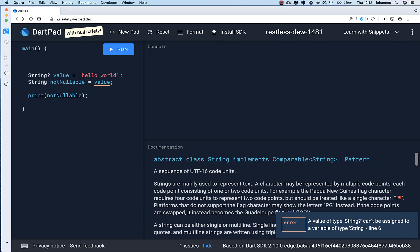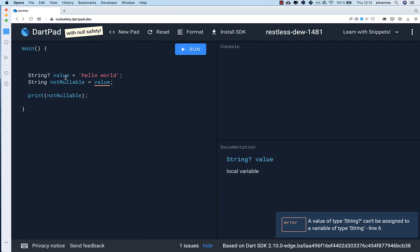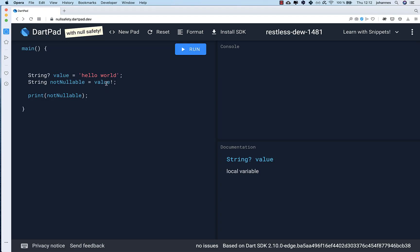This needs to be a real value. When you try to assign a nullable value to a non-nullable variable, the compiler warns you. But you have the exclamation mark which you can set after your value, and with this you tell the compiler: I guarantee that this value is never null. Then you can convert a nullable value to a non-nullable value, and if you execute it everything works fine.